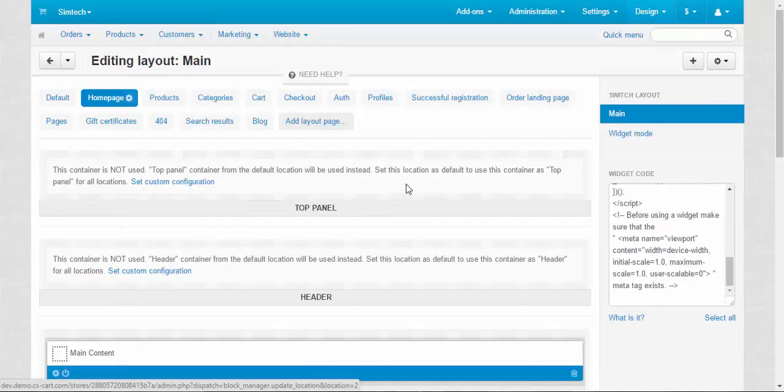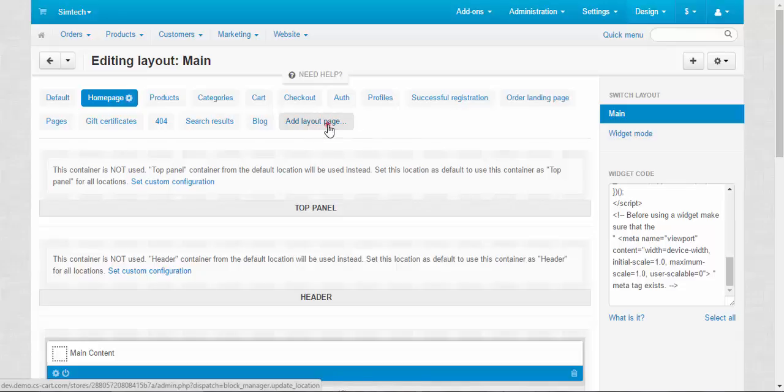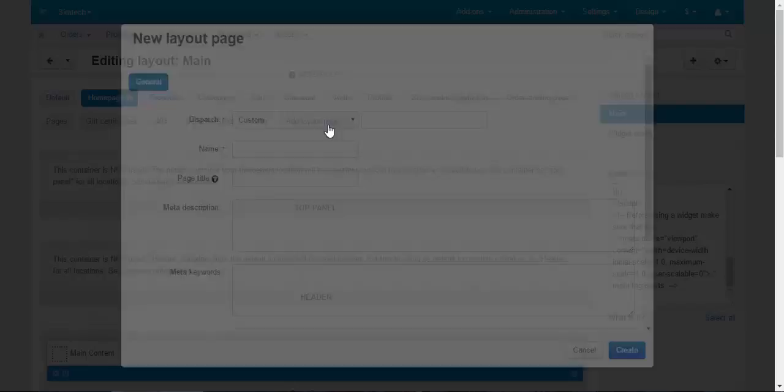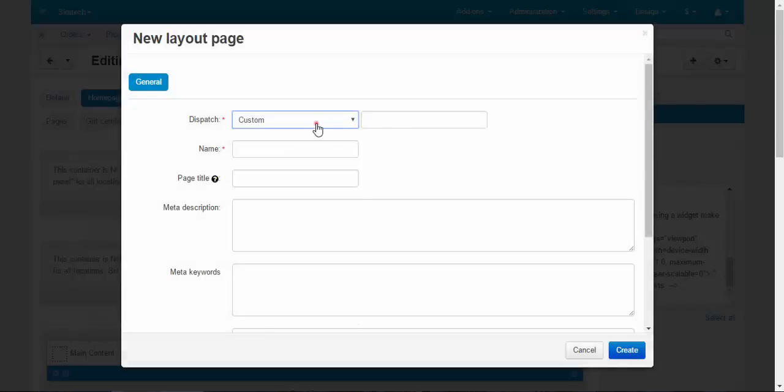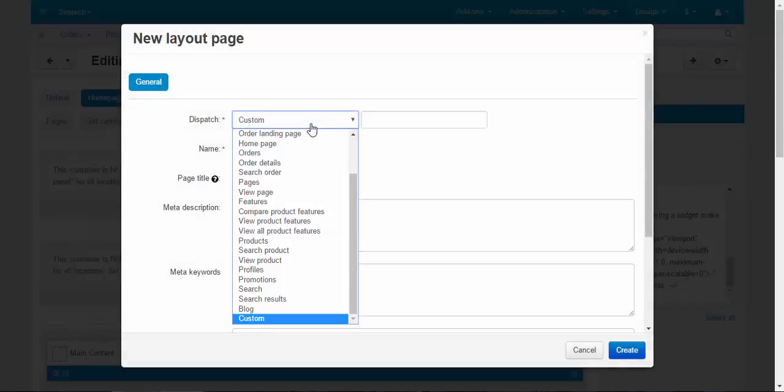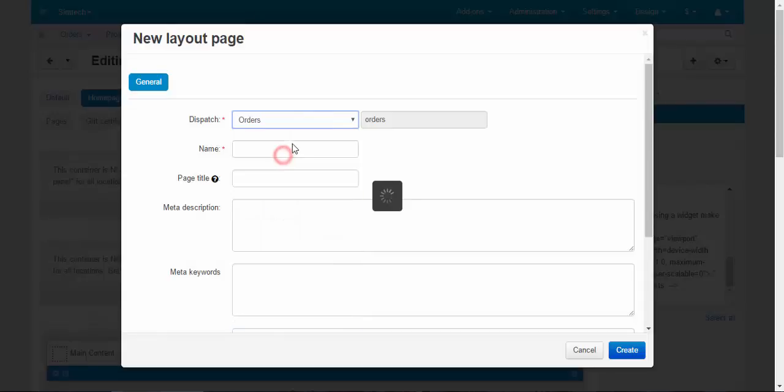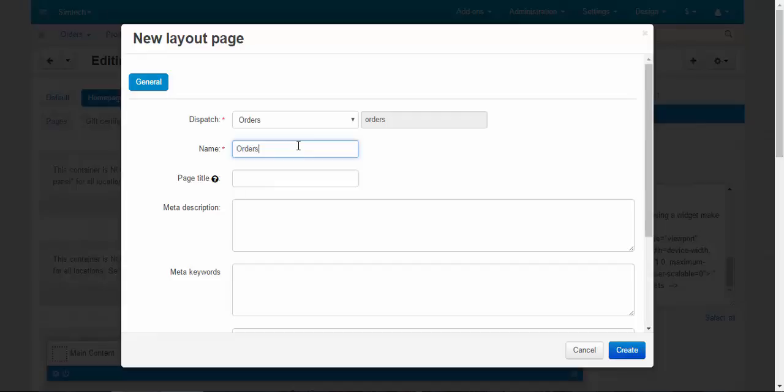Right now, I decided that I don't like my current orders page and I want to create a new one. So I add layout page, choose the dispatch orders, dispatch of course, I'm going to name it orders because this is the new tab and page title orders.